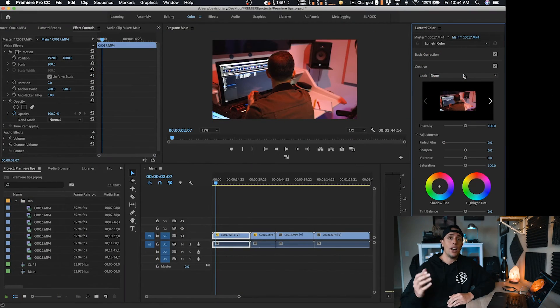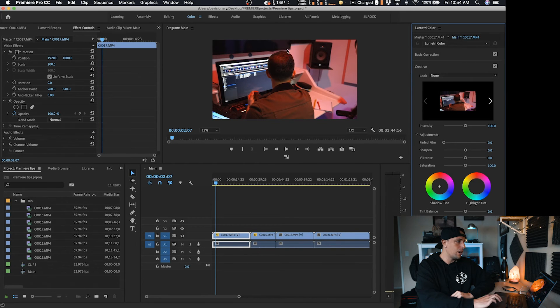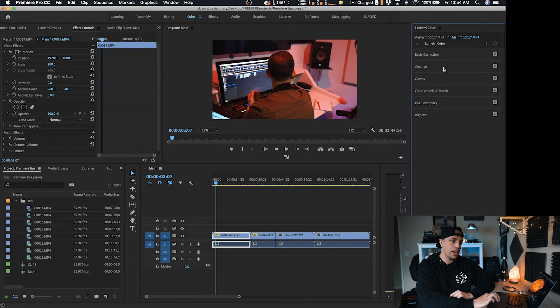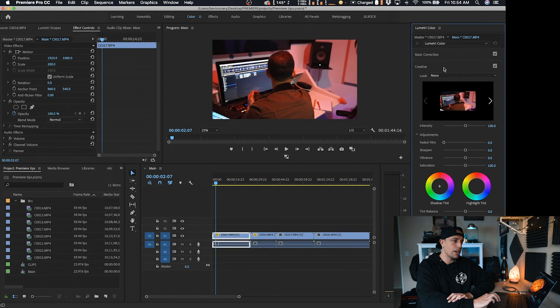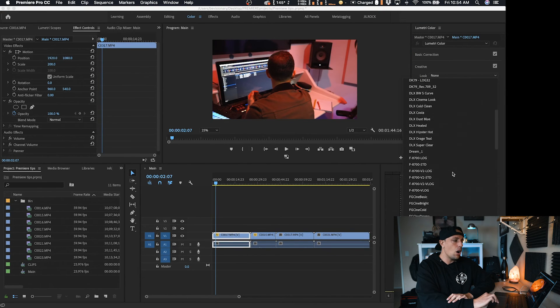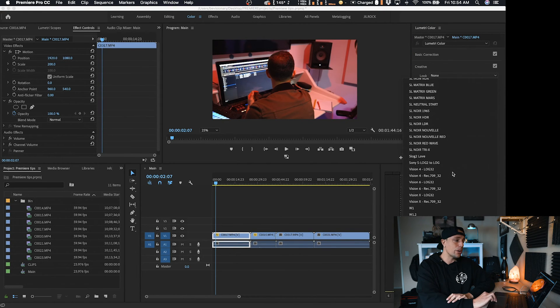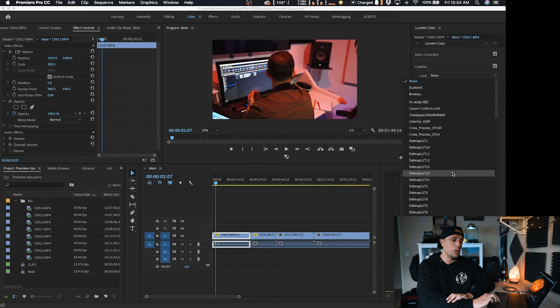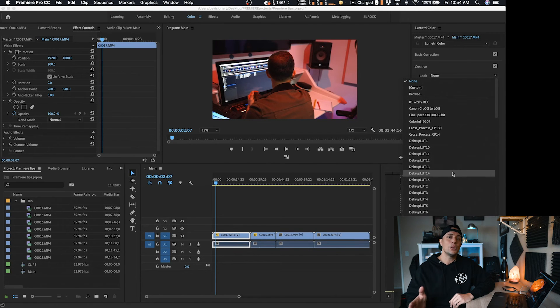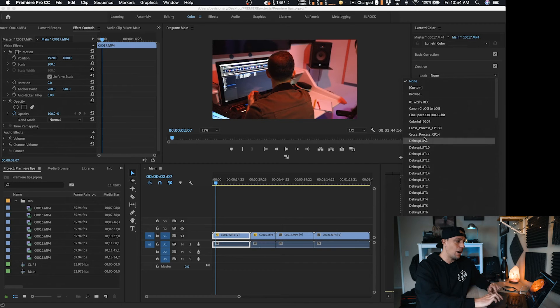And that's what I always use. So if we go over to the Lumetri color at the top, we go to the effect tab, the creative tab, I'm sorry. You could see that I have tons of different LUTs that don't come with Adobe Premiere. It's super easy to do. So let's go ahead and I'm going to show you guys how to do that right now.